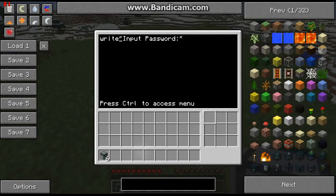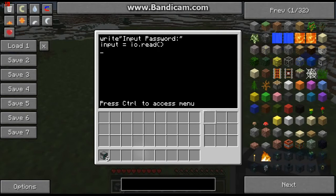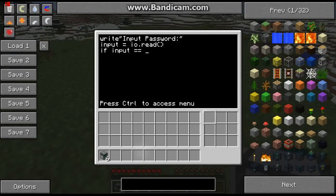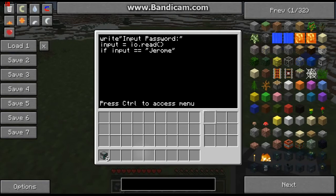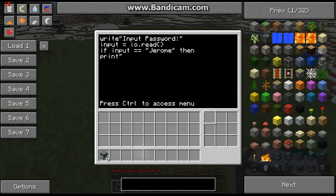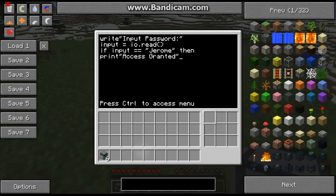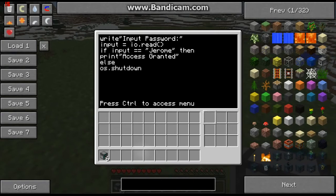The user inputs a password: we set input equals io.read(). If input equals equals — this is where you put your password, I'm going to make mine 'Jeroen' — if input equals equals 'Jeroen', then print 'access granted', else os.shutdown(), end.